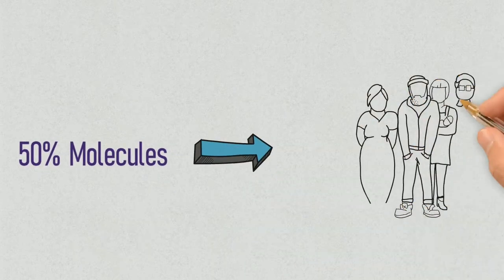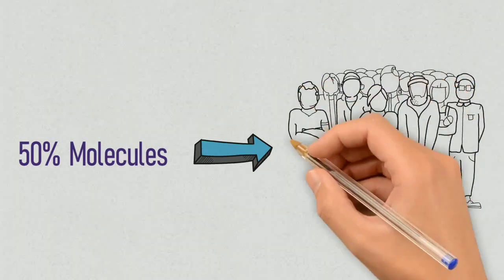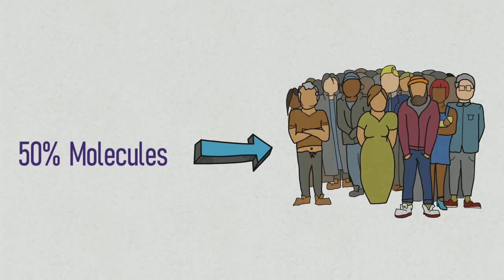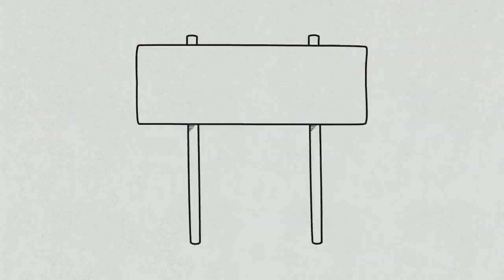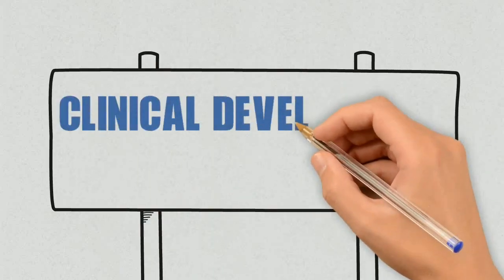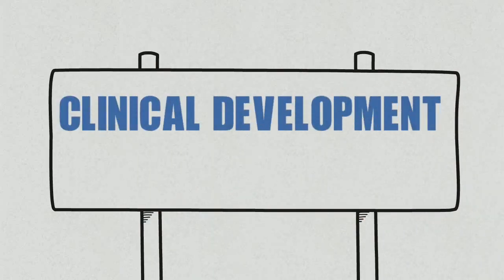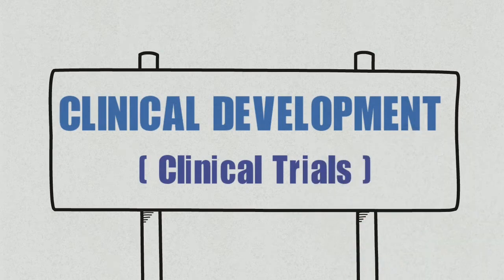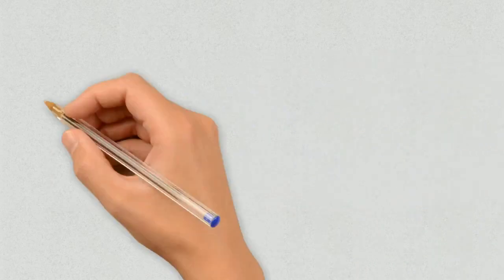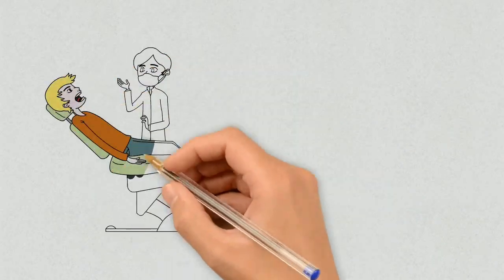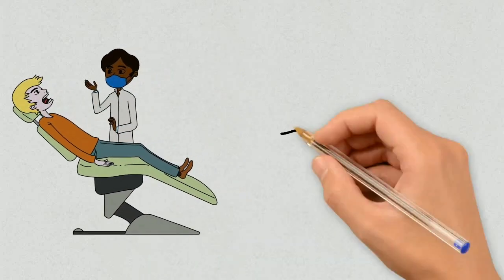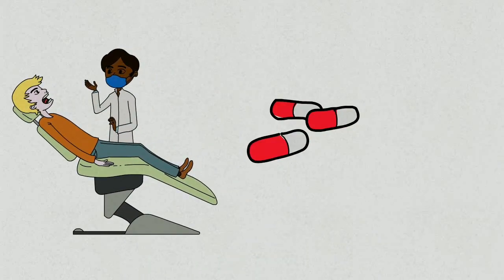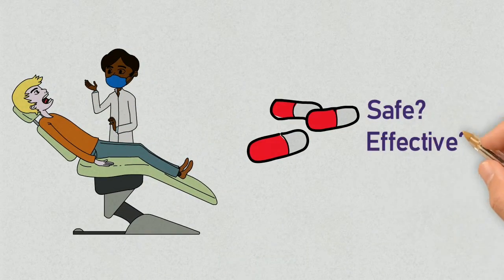Then there is clinical development stage. This is also known as clinical trials and involves testing the drug on human volunteers to provide more information about its safety and effectiveness.